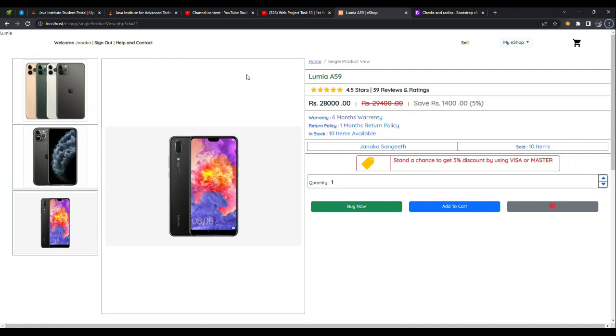Welcome to the single product view page, which is a program for you.